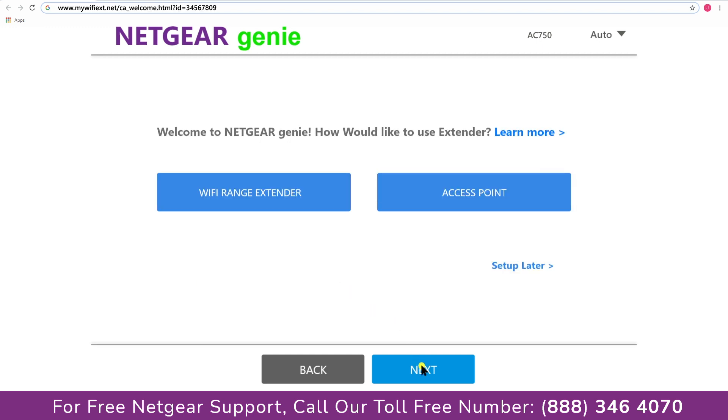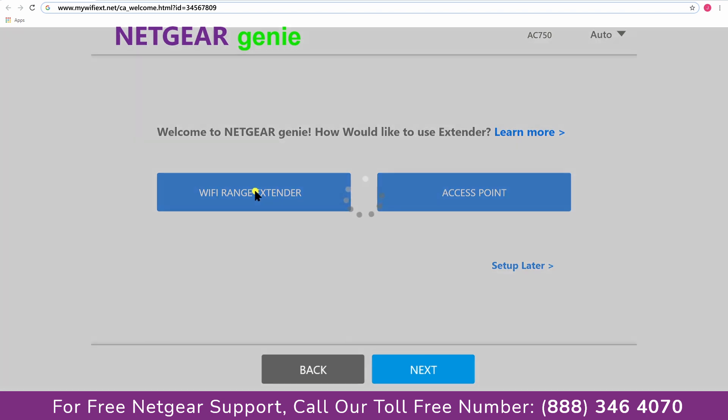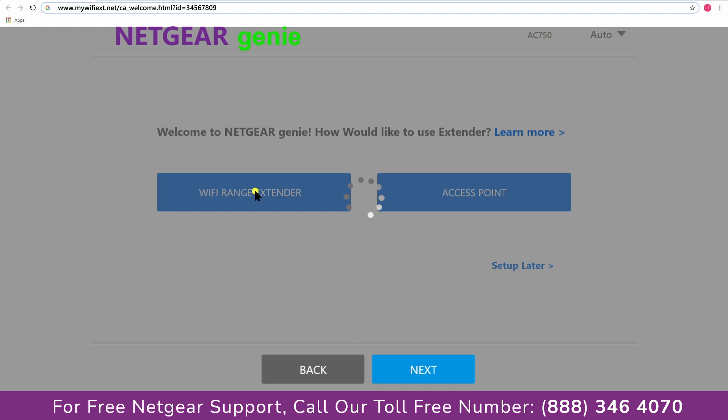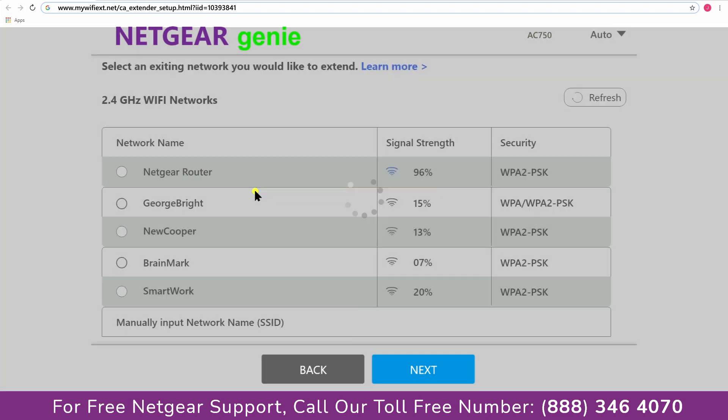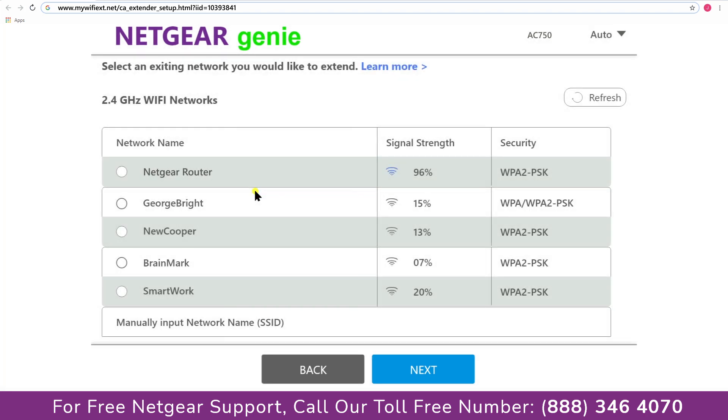Now you have two choices as you can either set up your range extender device as a range extender or as an access point. We are going to click on the range extender and then it will scan for the available networks and give you a list of all the networks available.